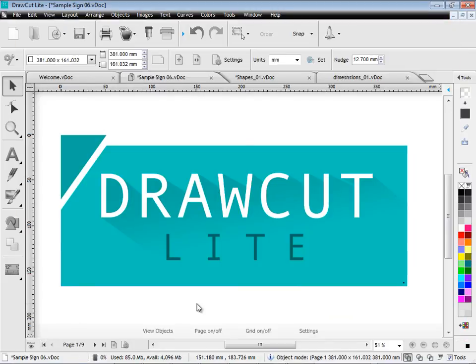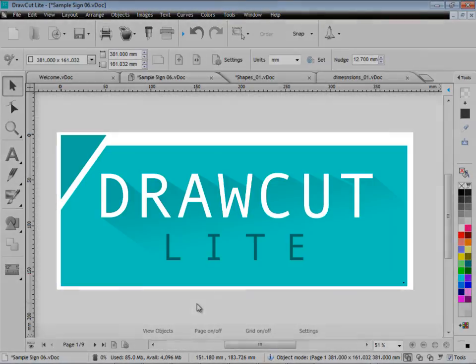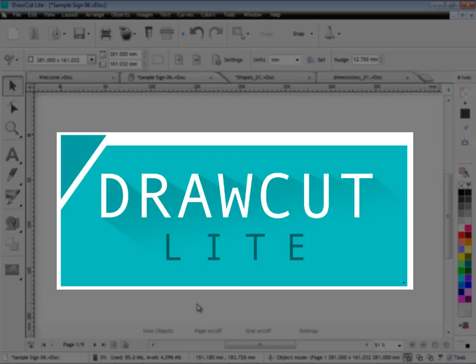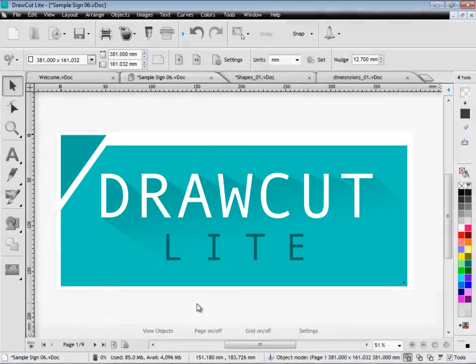So when you consider how easy DrawCut Lite is to use. With all its powerful tools and features. It represents excellent value for money. For designing signs and cutting them out and doing contour cutting with your vinyl cutter. Thanks for watching.